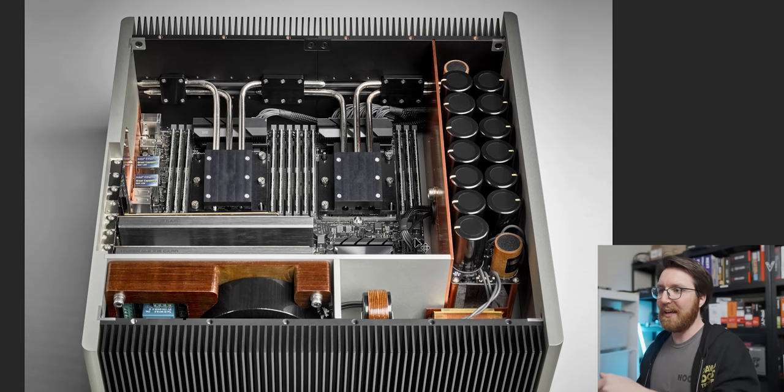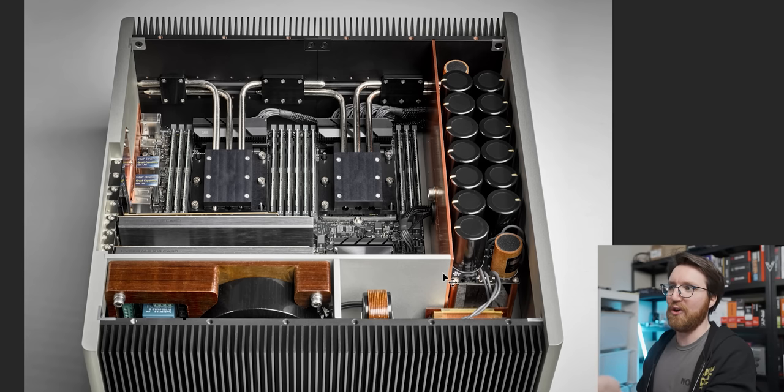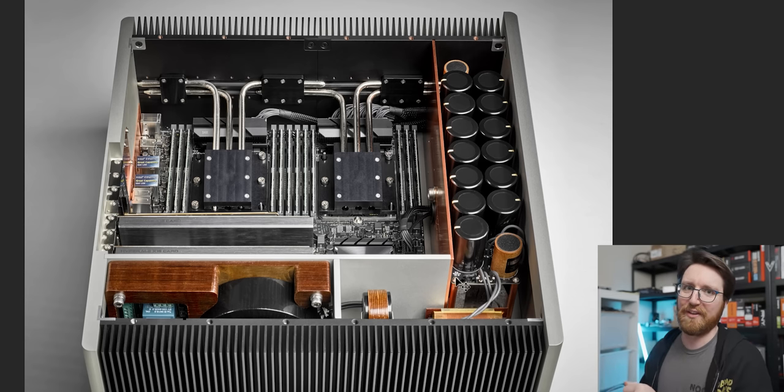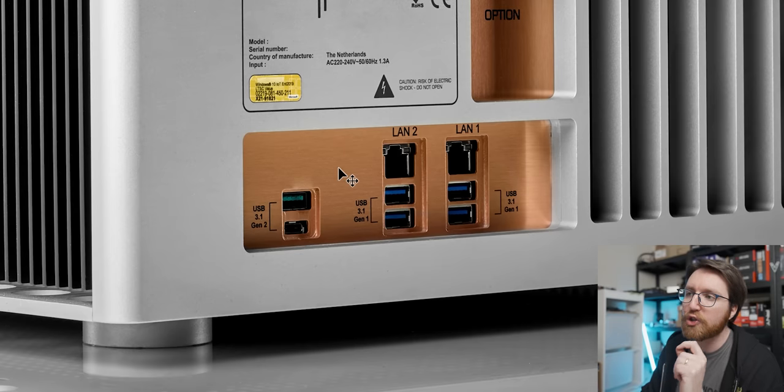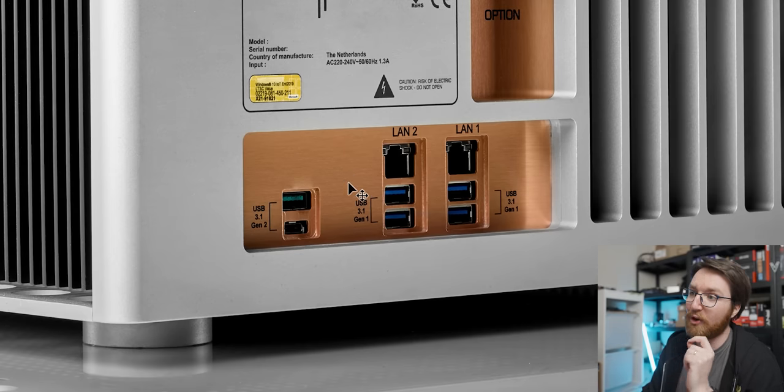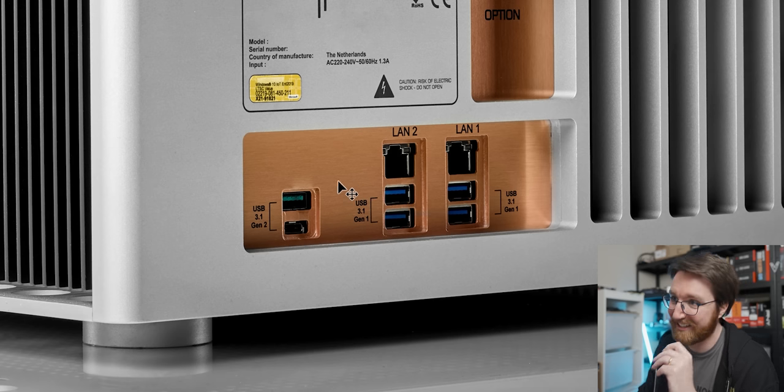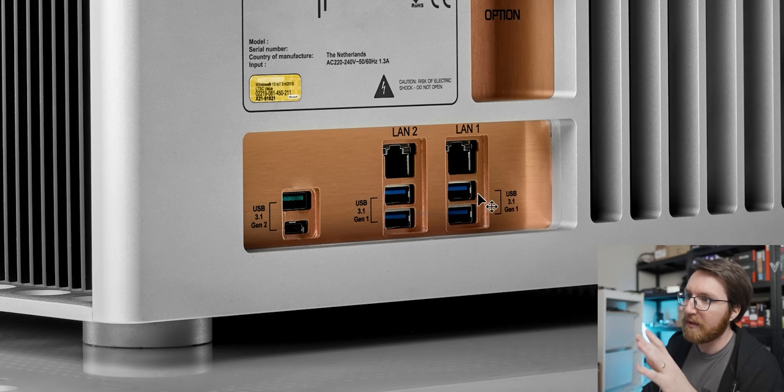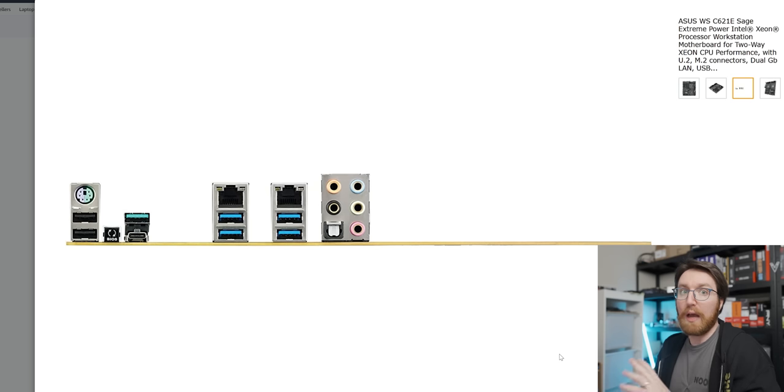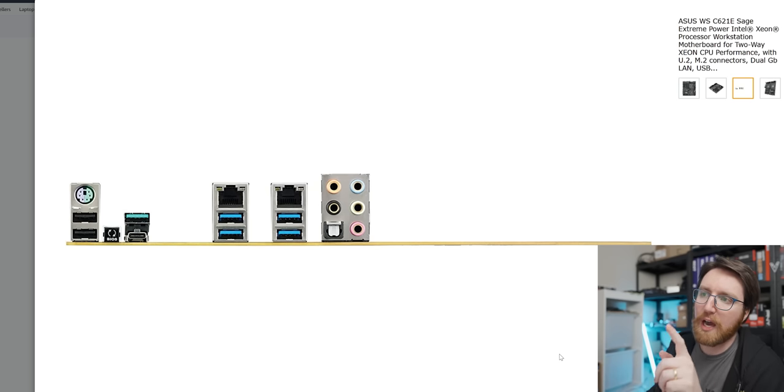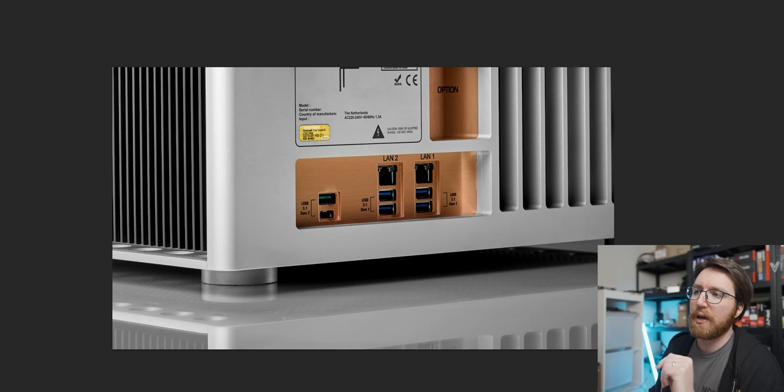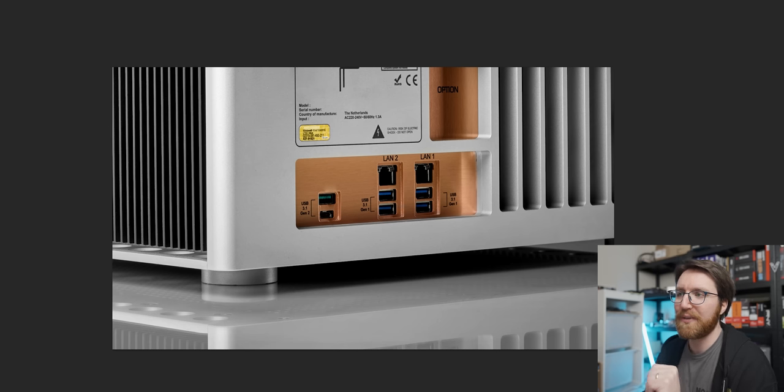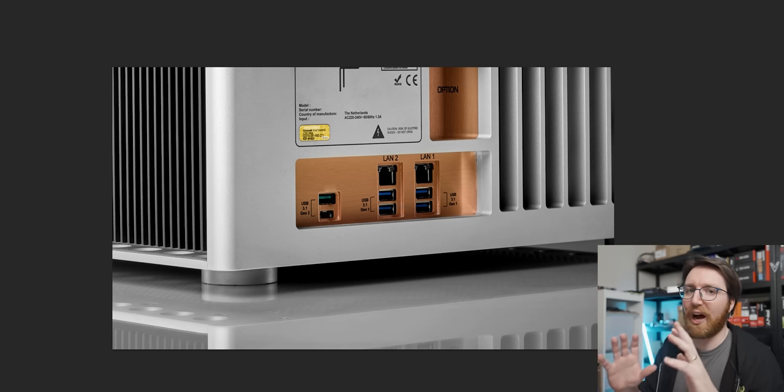This is the shot of the I/O, which has a brushed copper I/O shield, which I'm not going to lie looks really beautiful—that is sick. But it's interesting because you look at the I/O and then you go and look at the picture of the I/O for this motherboard on Amazon, and you'll notice that there are some ports missing.